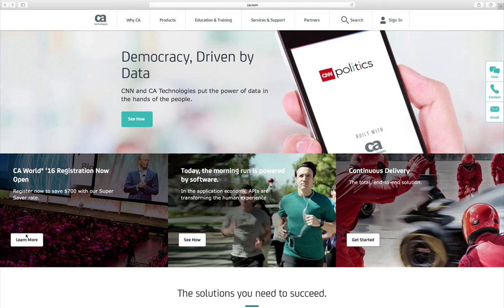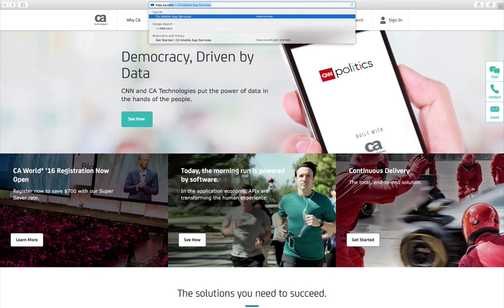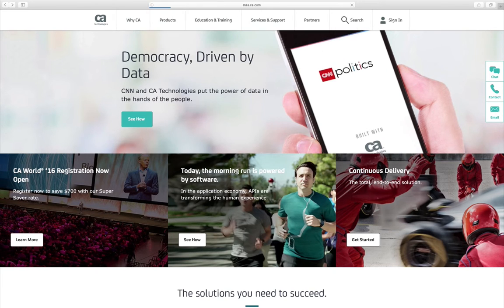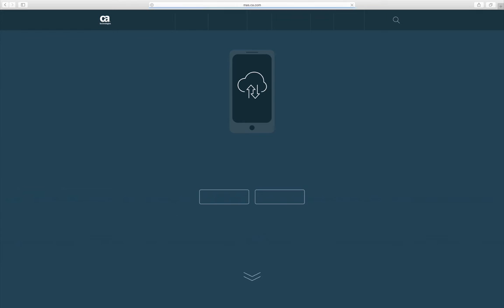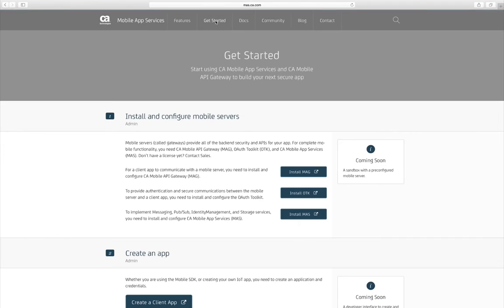To get started, just go to mass.ca.com and click the Get Started tab and follow the steps.